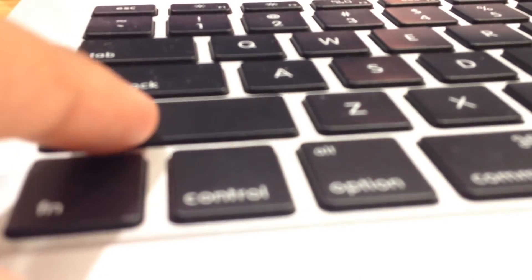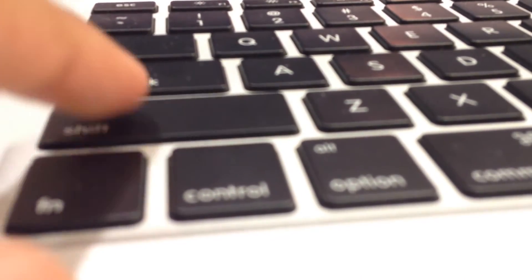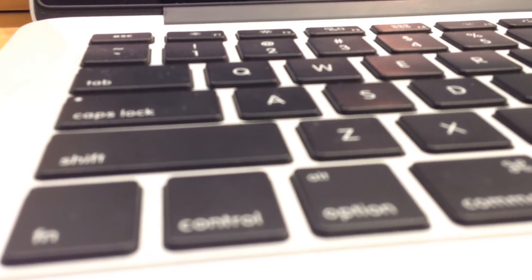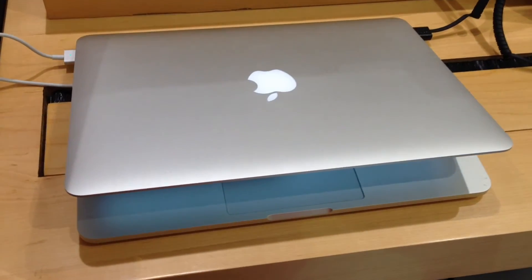The keys are now less deep, so you won't get the old clicky effect. Still, it's better.